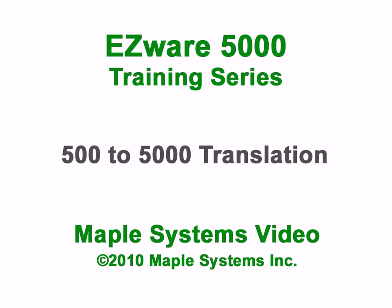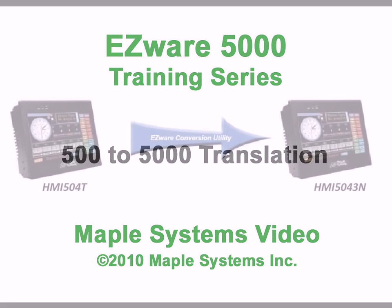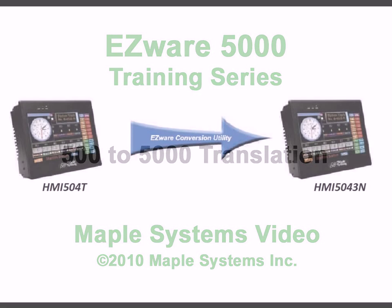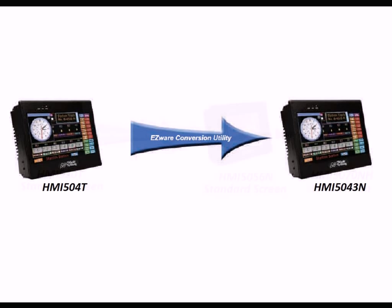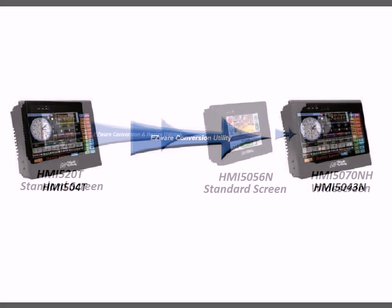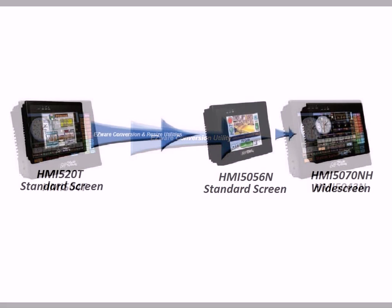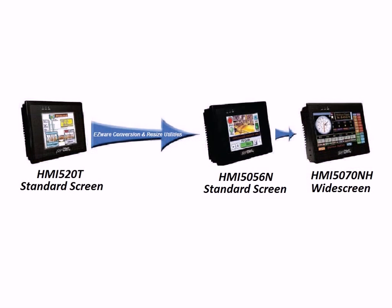Maple Systems offers several innovative HMIs that provide an upgrade path for existing 500 series applications. For simple applications, the transition process is fairly smooth. For more complicated applications, the process will require additional efforts and considerations.